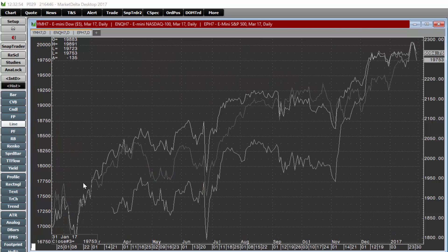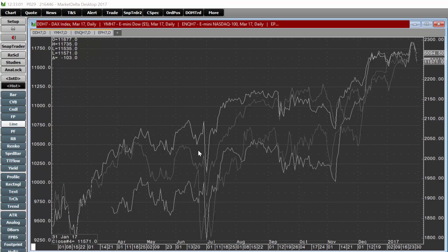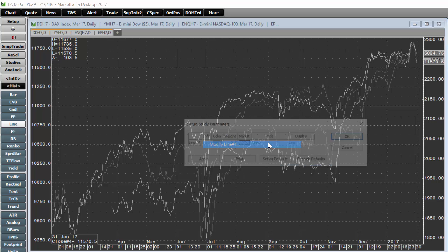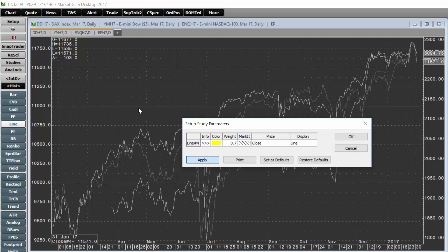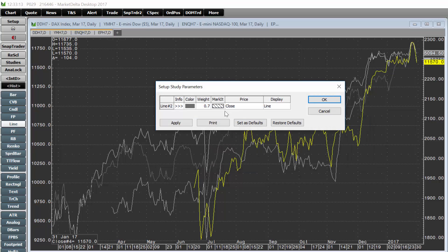Now click analog again and type in YM and press enter to add the Dow. Then add the DAX by typing DD and pressing enter. So now there are four different instruments on the chart. I would recommend right-clicking on each one, then setting a color and adjusting it to your liking.